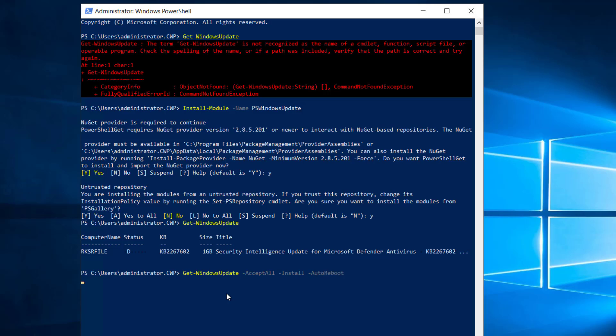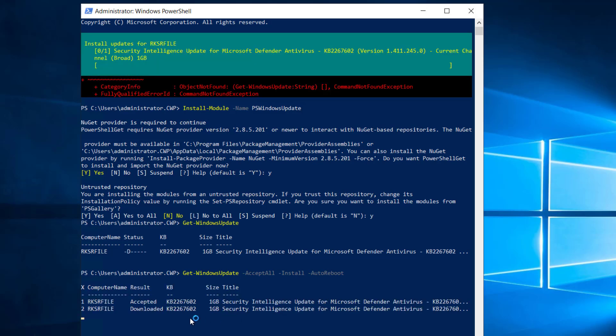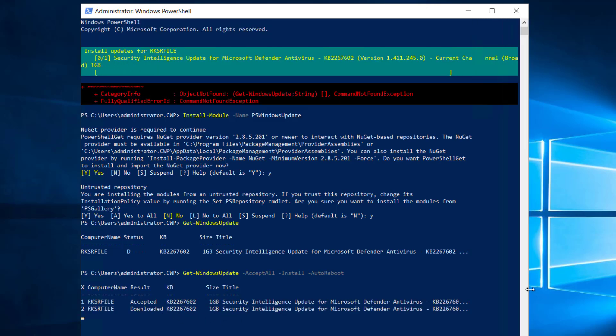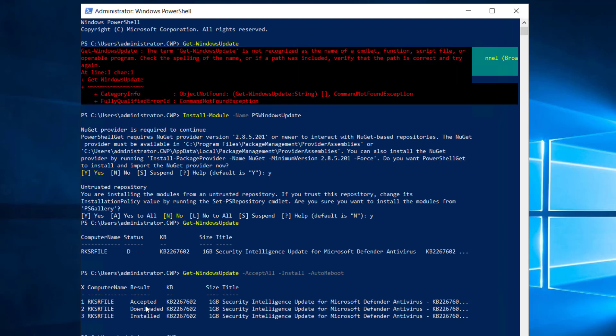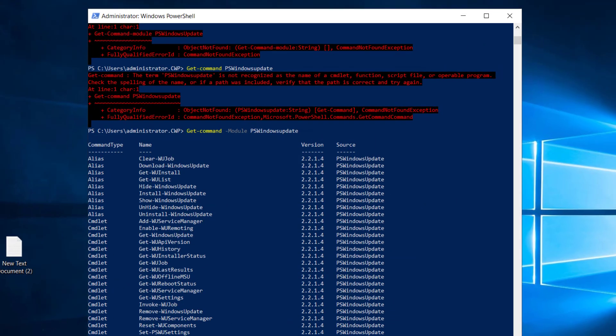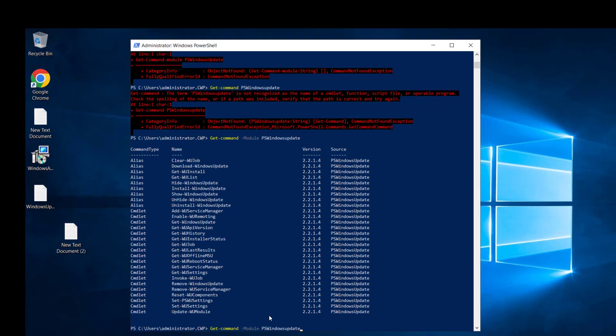Now you can see it's running—accepted, downloaded, and now installing. The update has been installed successfully.